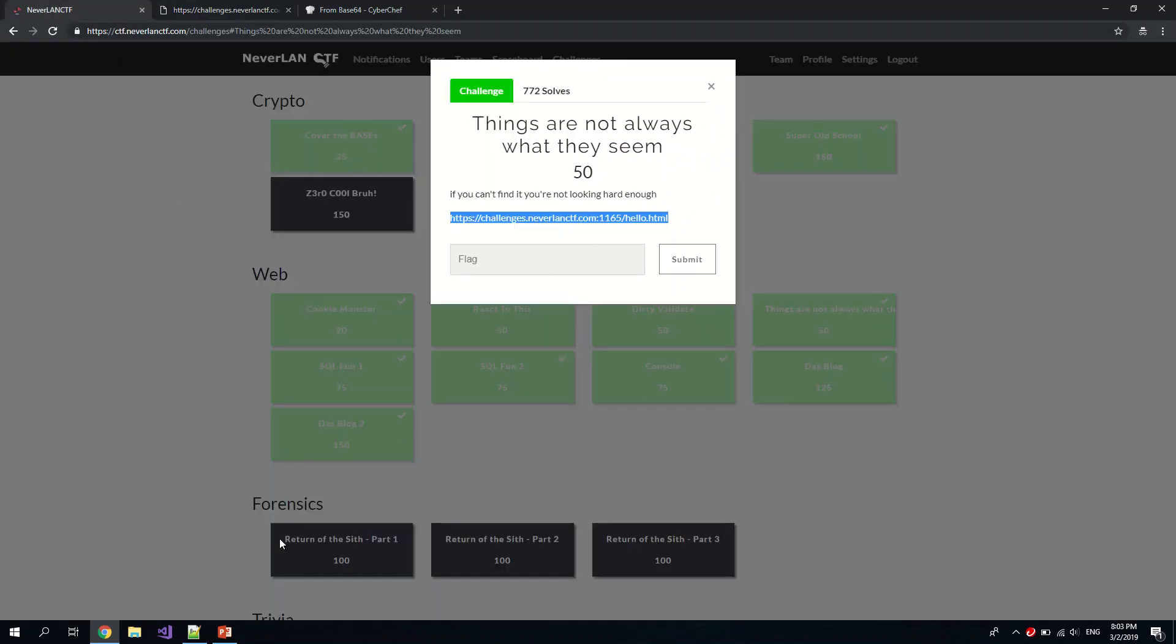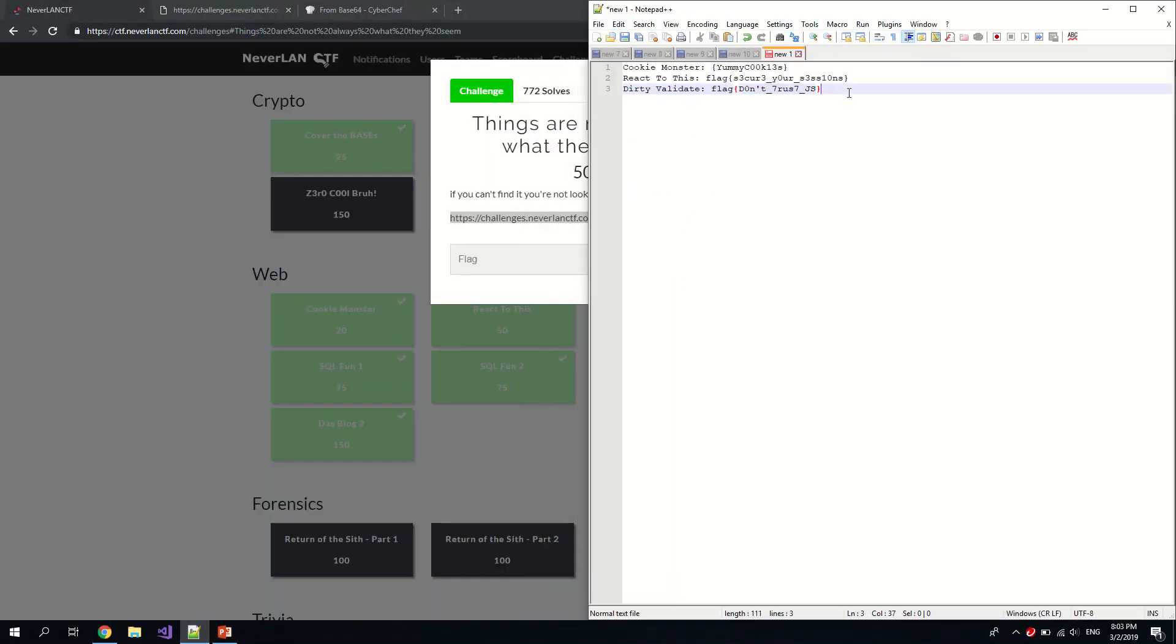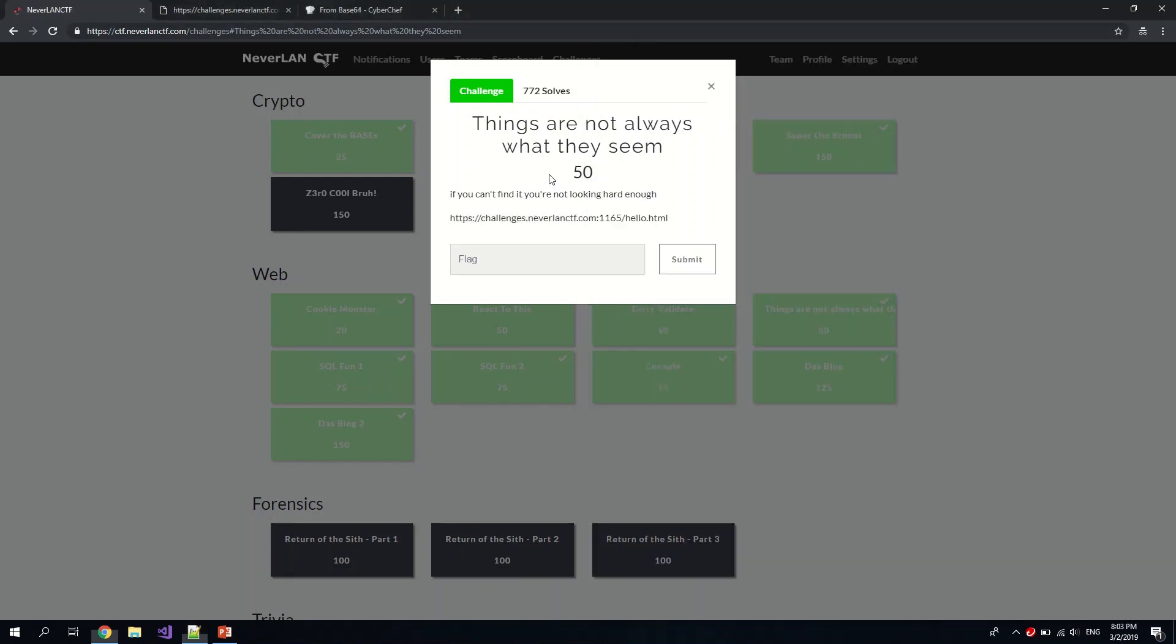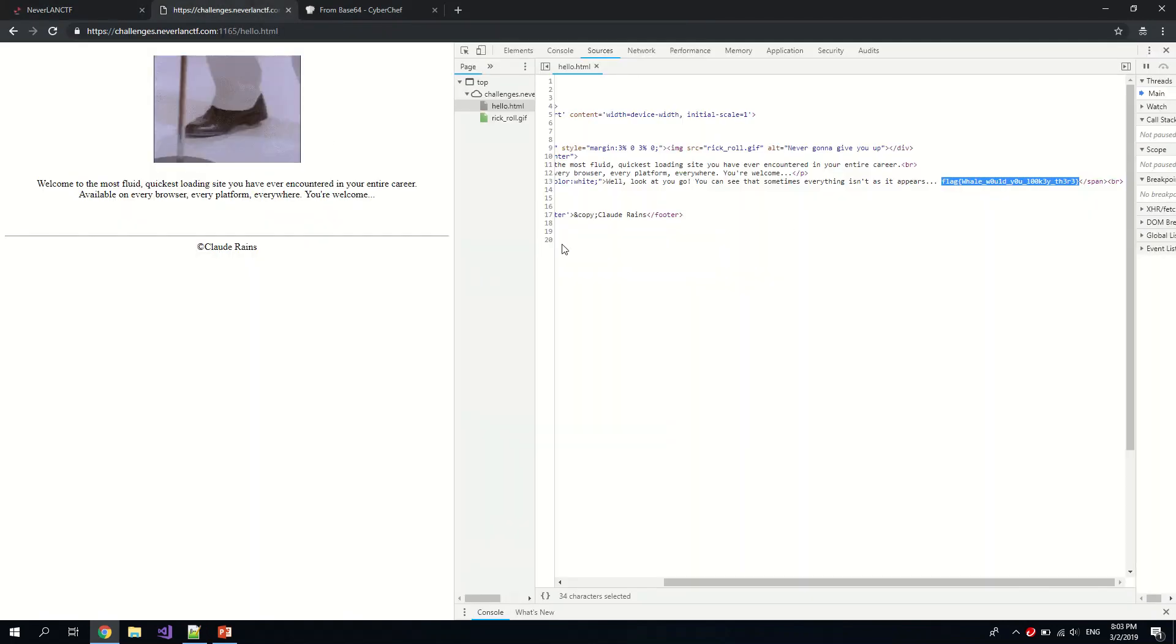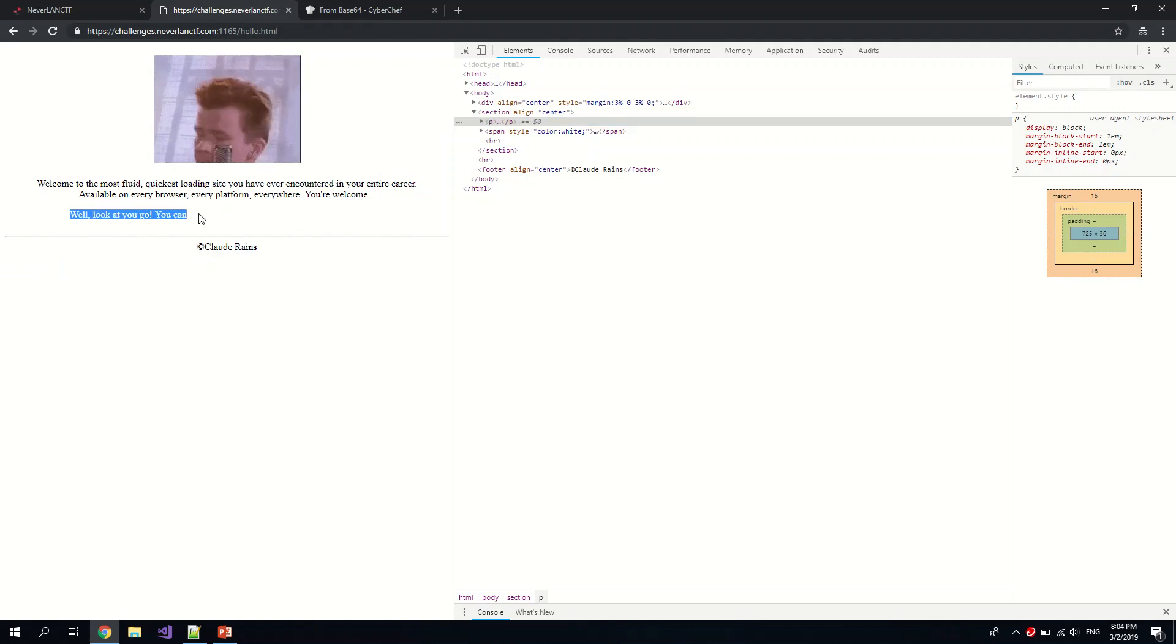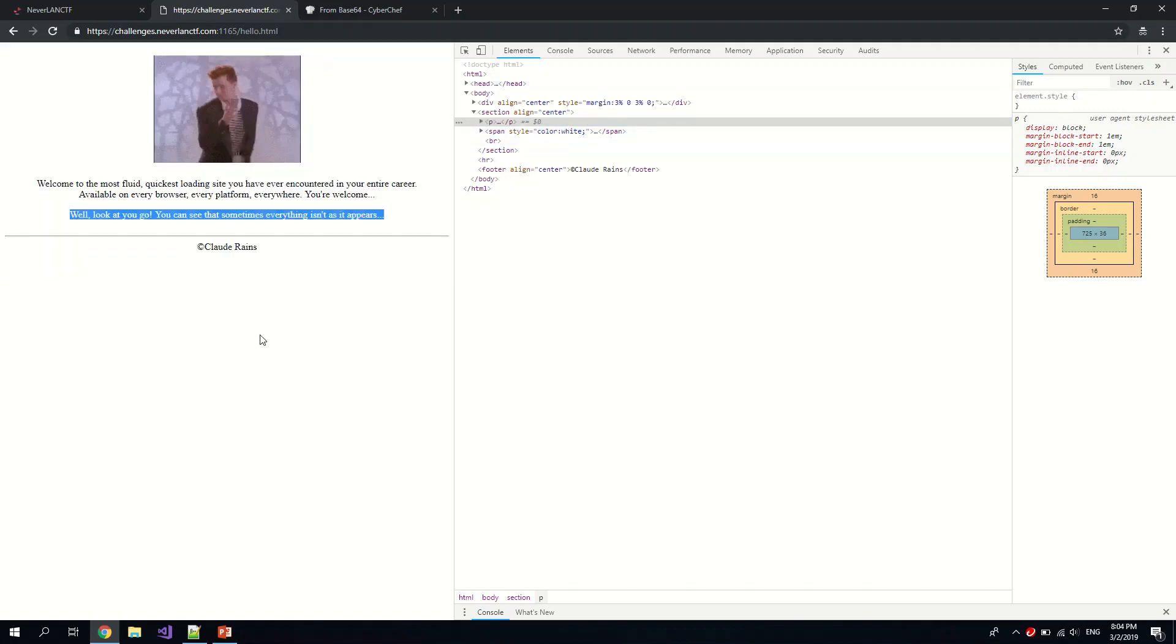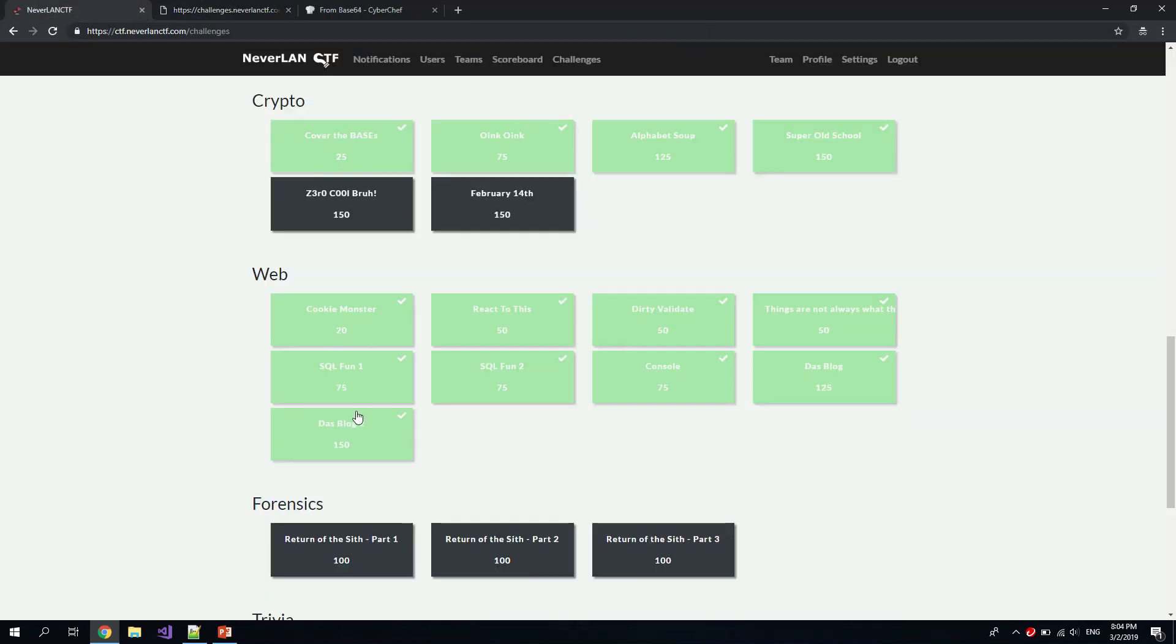So this is Things Are Not Always What They See. We got the flag here. Okay, you can't see the flag because it was a very nice and funny trick by the administrator. They set the text to white in color. Yeah, pretty nice trick there.